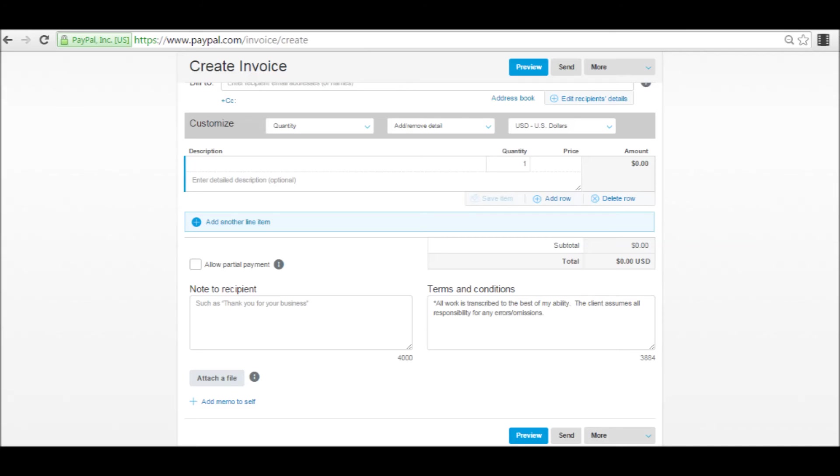You can also add a note to your recipient, terms and conditions, and then you can click on to allow partial payment, which is again a newer feature, as well as you can attach a file, add a memo to yourself, you can preview, then you can also send the invoice, and there's more options available.